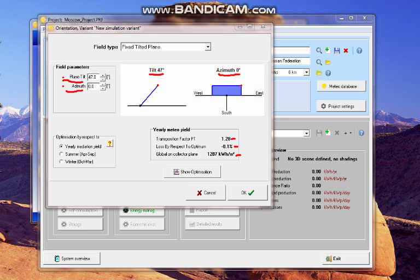We consider the yearly irradiation yield. And so click on OK.